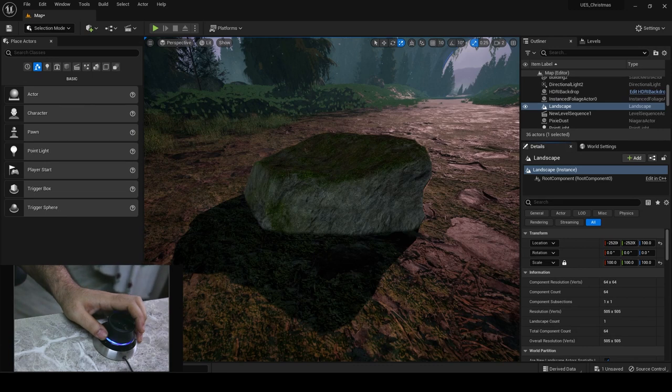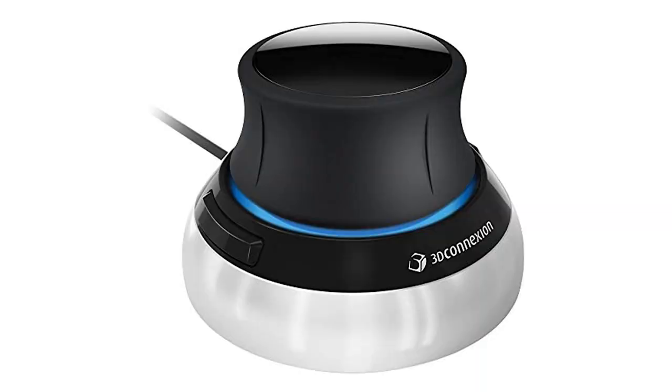Today I'm going to talk about 3D connection Space Mouse Compact. Ever since I got this little dial, my 3D navigation workflow has increased and I have been able to work faster than ever.